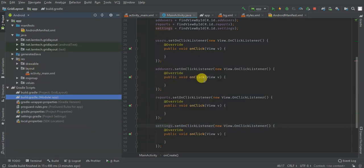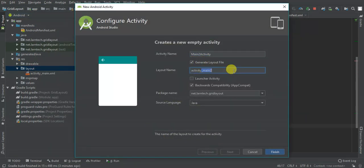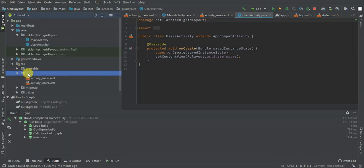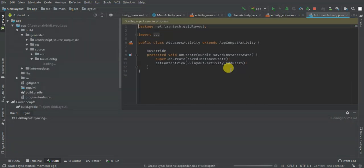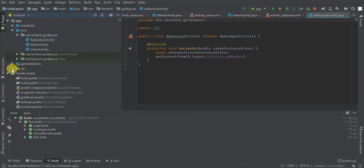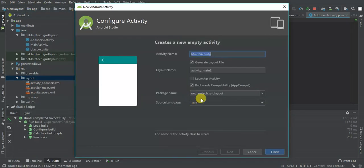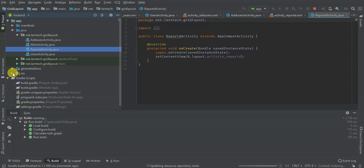I'm going to add four empty activities so that when you click a card you launch the corresponding activity. I'll create: Users activity, Add Users activity, Reports activity, and finally Settings activity.